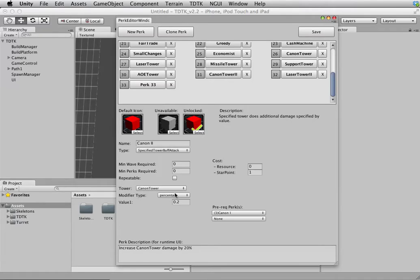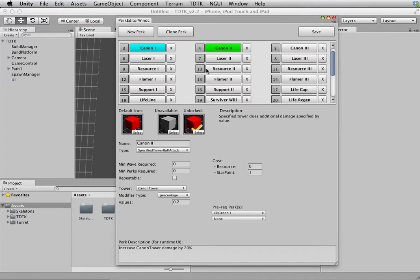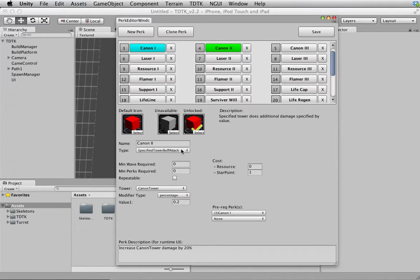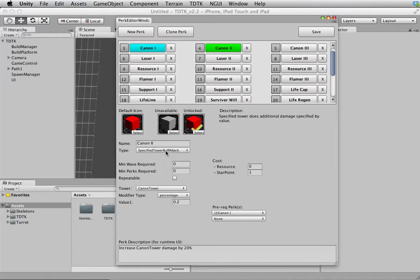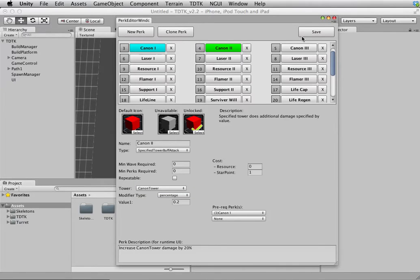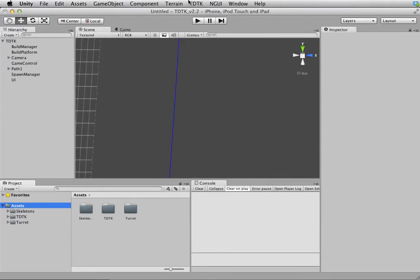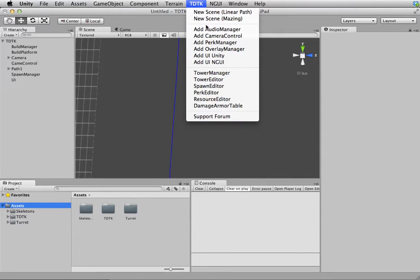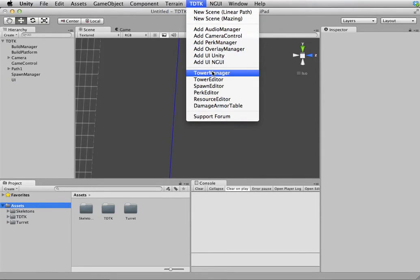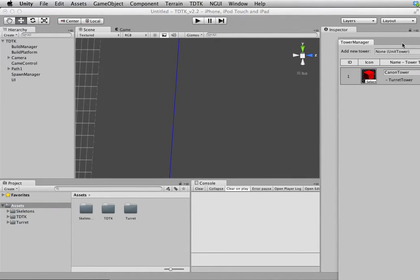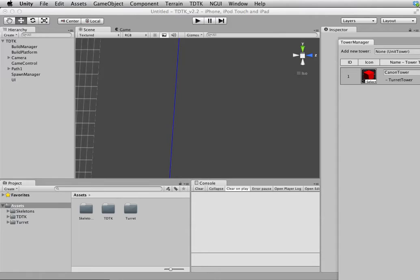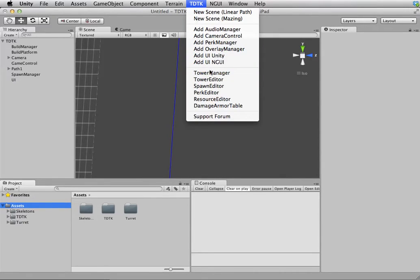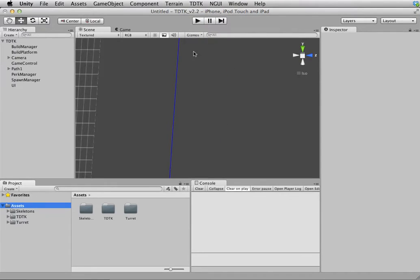And finally, at this bit here, you will have all the modifiers related to the perk itself, if it have any. For instance, this one, it is specific tower buff attack, which means the chosen tower would have their attack damage buff. So you can choose the tower. For now, I'll shut this first because there's only one tower in the tower manager, so obviously if you have a lot of tower there will have been a lot of tower to choose from.